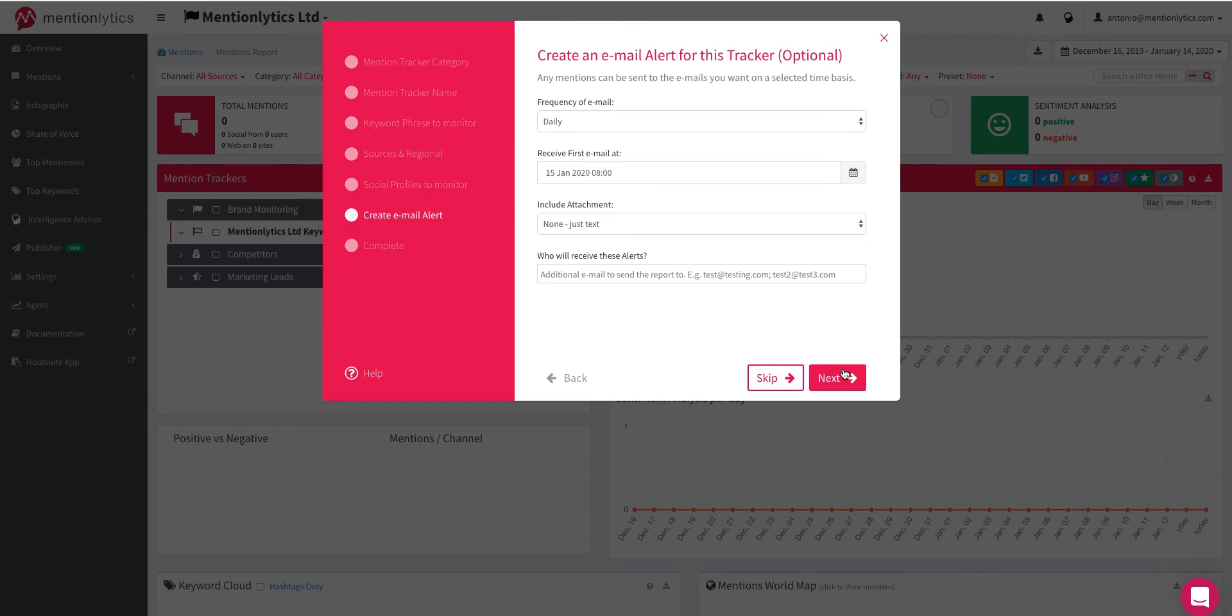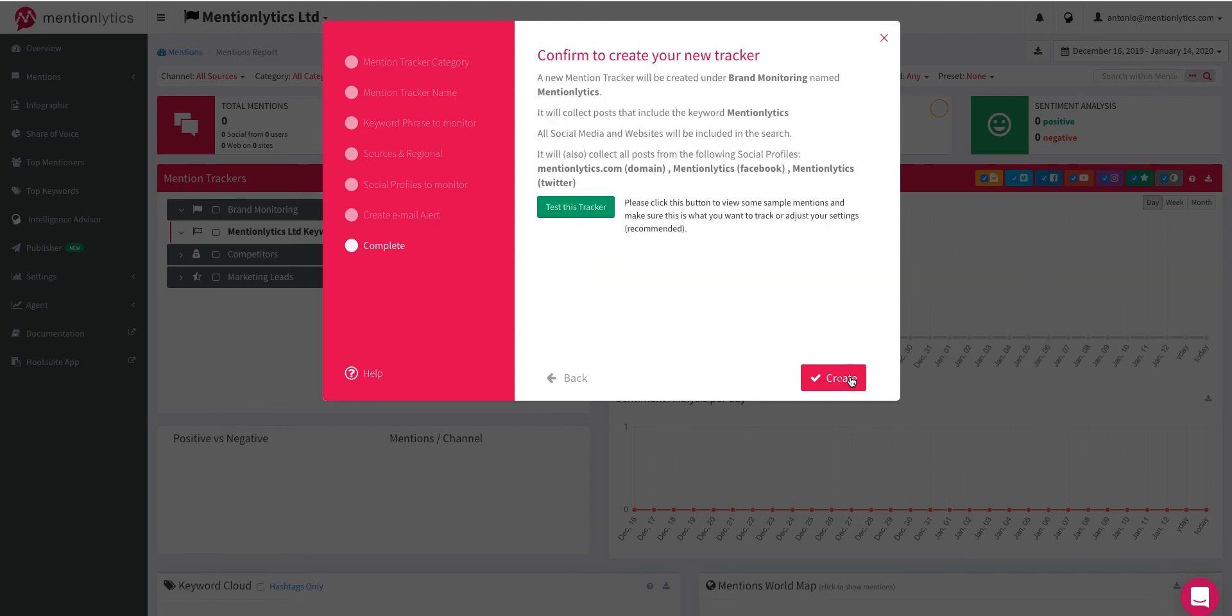You can set up an email alert for your new tracker. Choose the frequency, include an attachment or select just text, or add any additional emails to send the reports if needed. Select Next or skip this step.